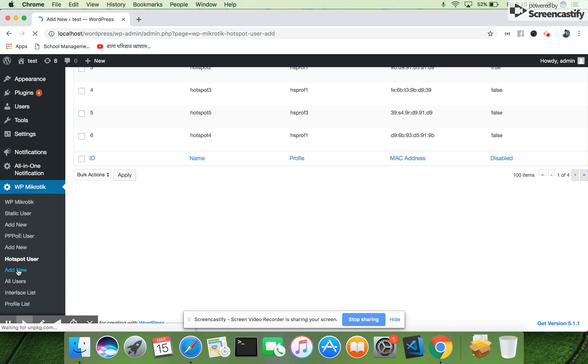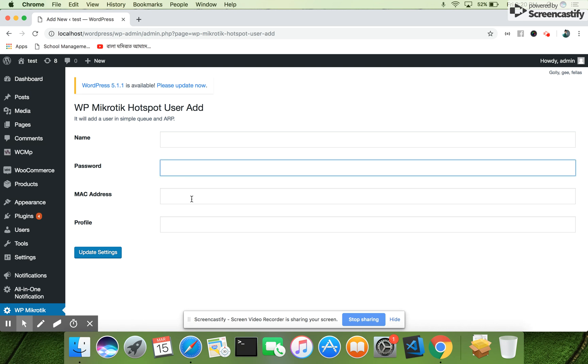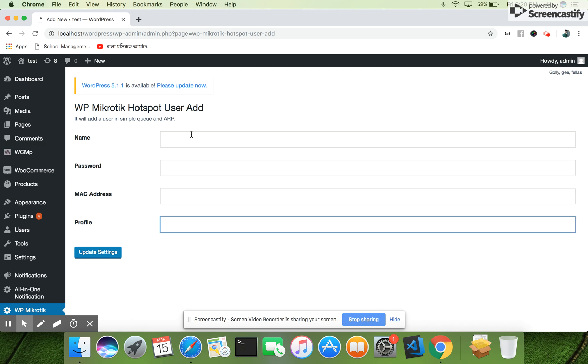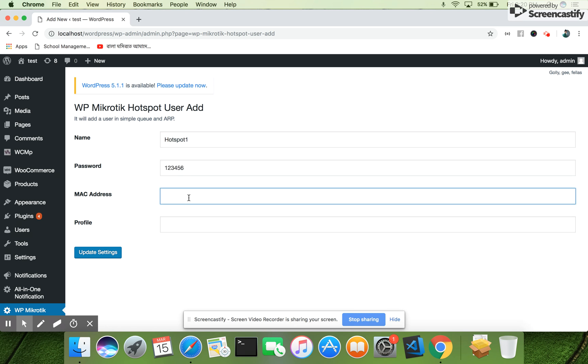You can add hotspot users with hotspot name and password. The interface is very simple. It is self-explanatory, so any user can operate it from a WordPress site.